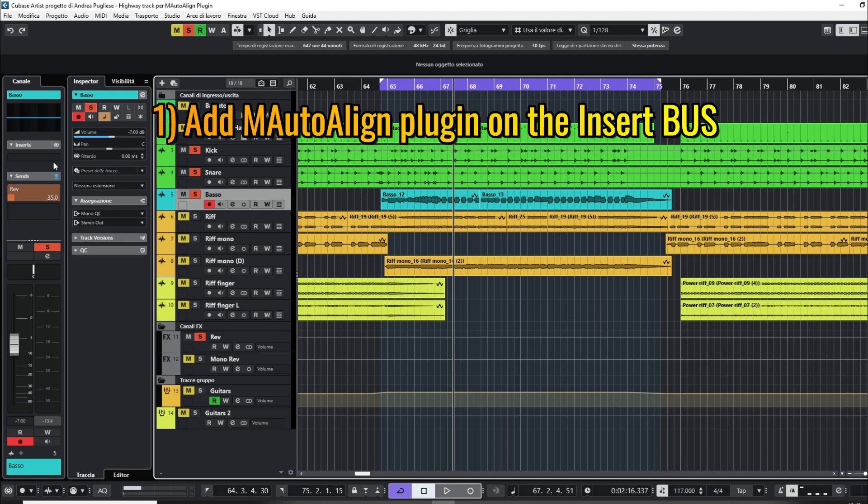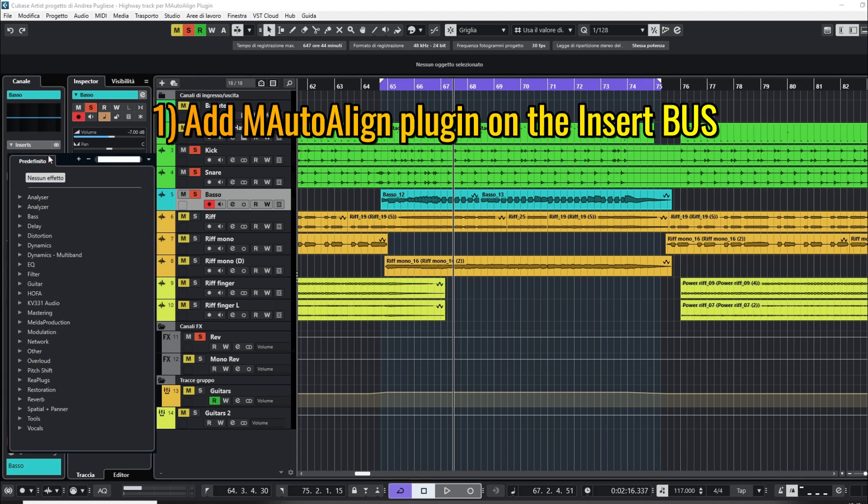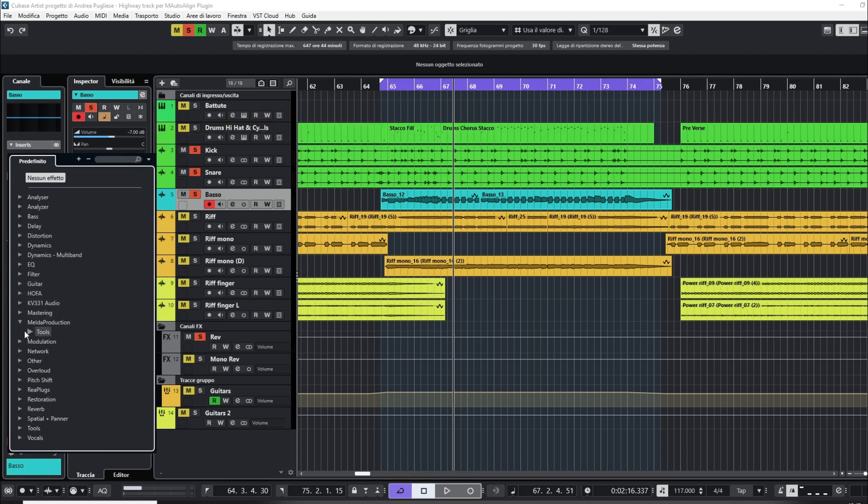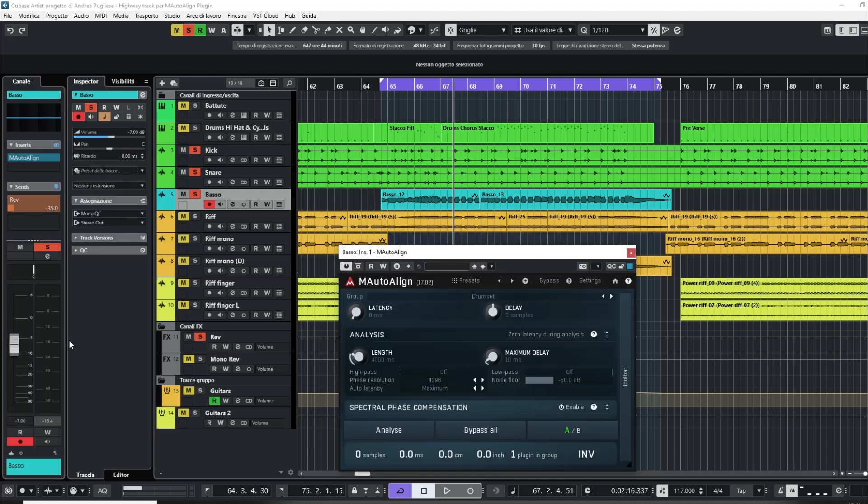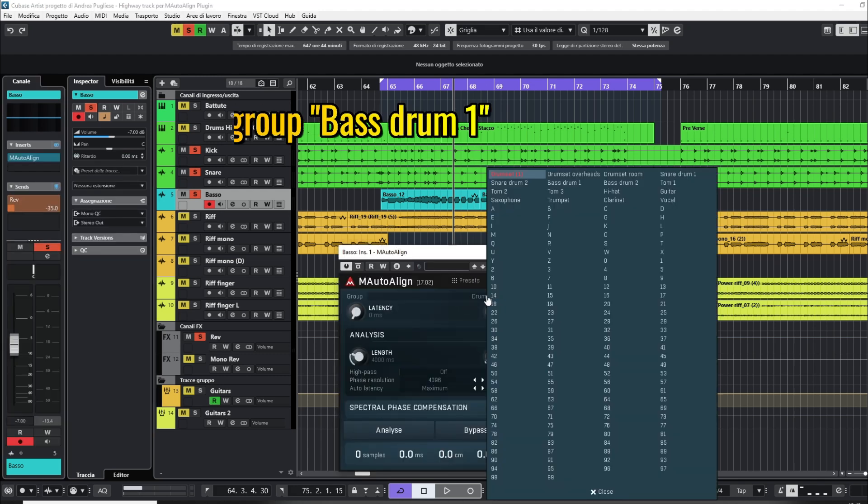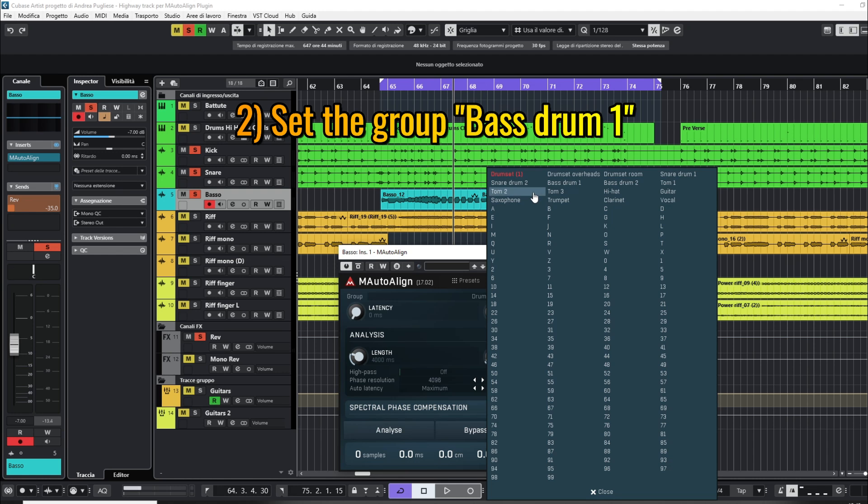Select the tracks and add on the insert bus the M-Auto Align plugin. Set the same group on the plugin of each track.